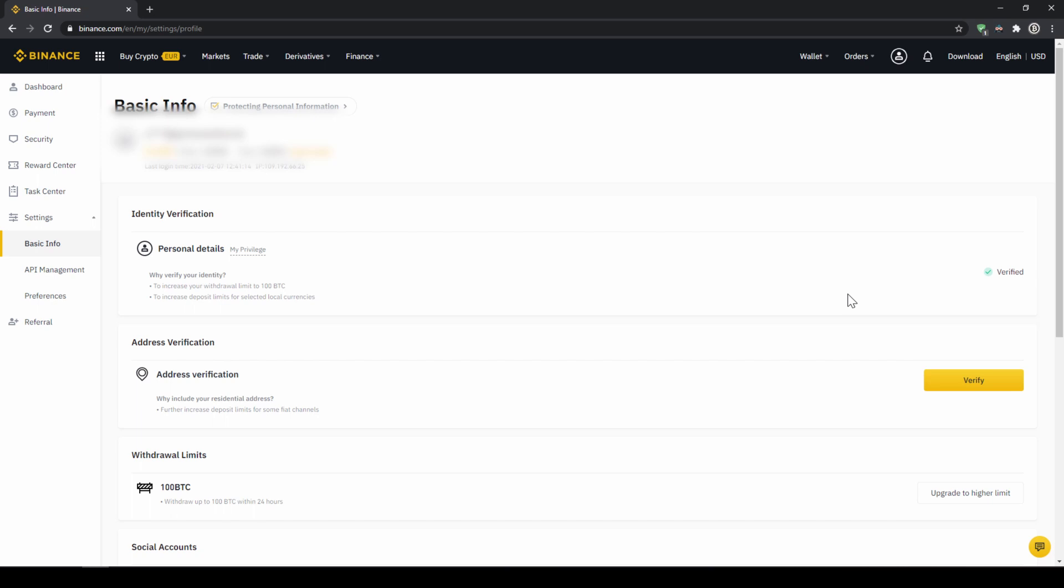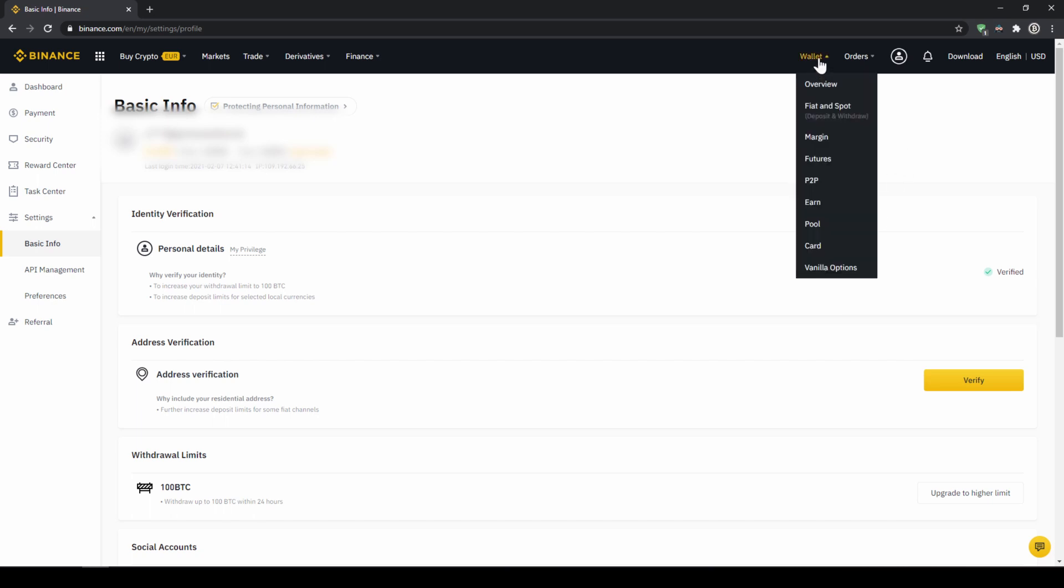To deposit fiat money into our Binance account we go to wallet on the top right here and then go to fiat and spot wallet.